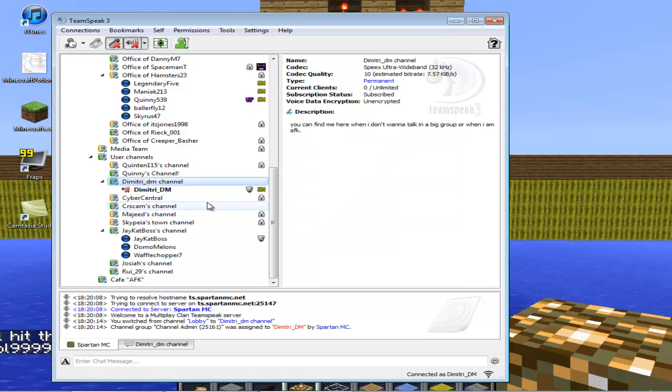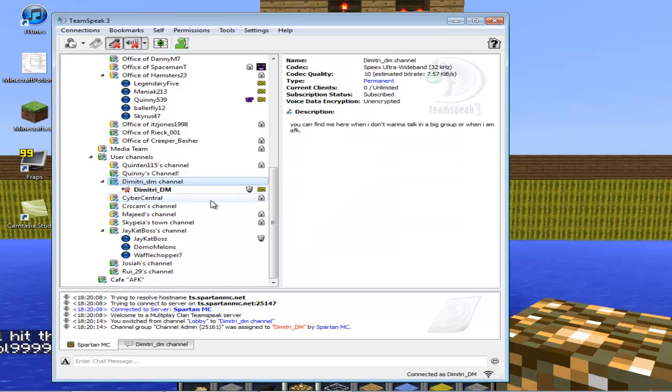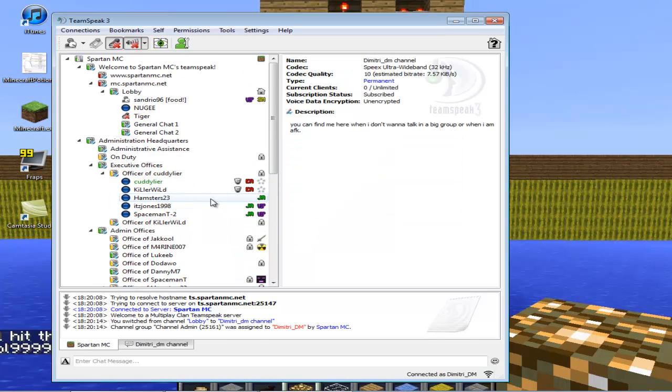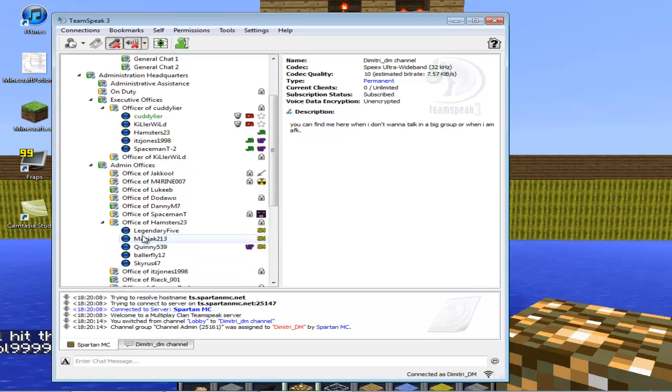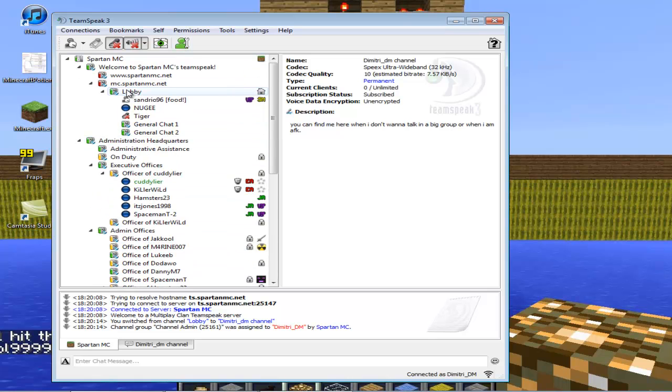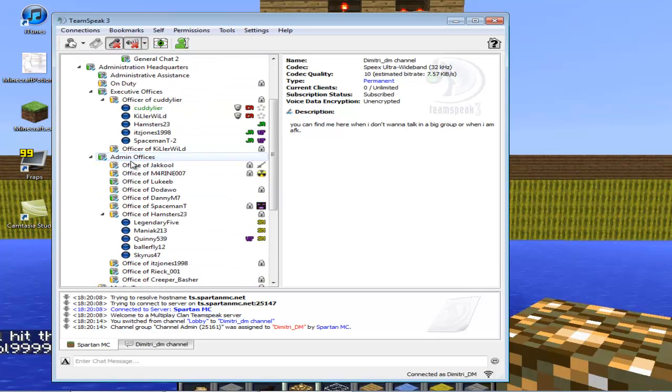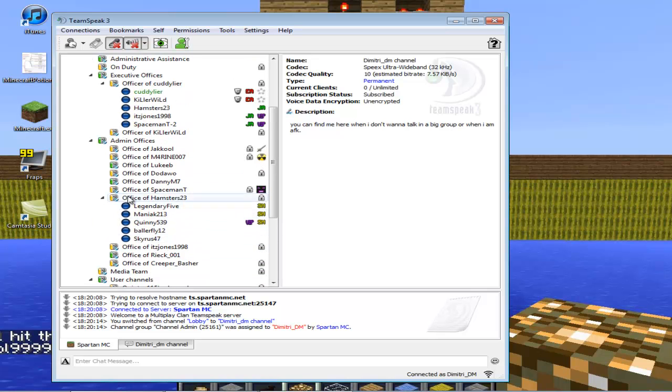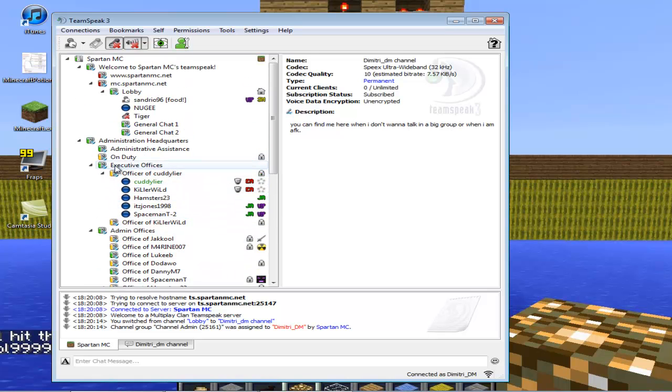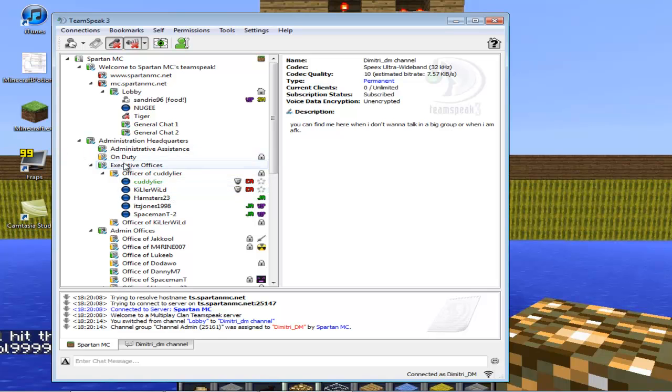So I'm muting myself because otherwise I will talk to people and it would not be good. These are all the channels. Mostly you will be in the lobby, or when you're with a friend you can invite them to your channel. These are all the channels from every admin and also the owner. It's fun to talk with him.